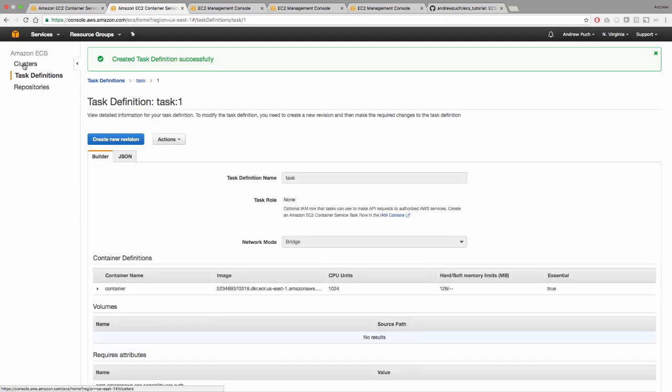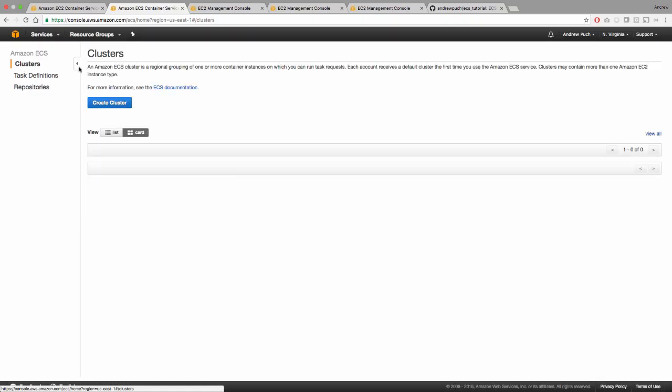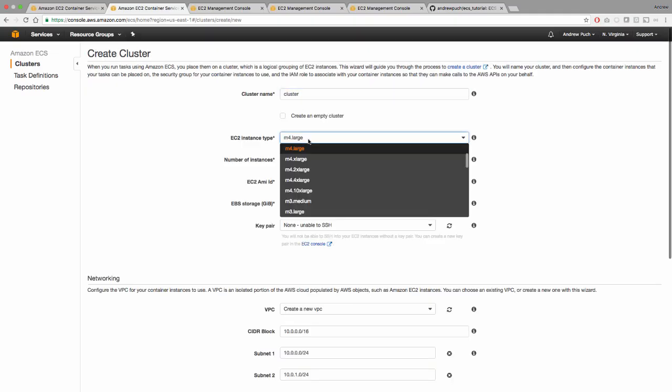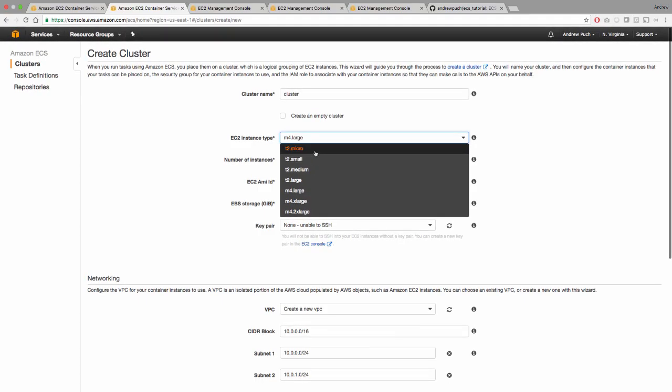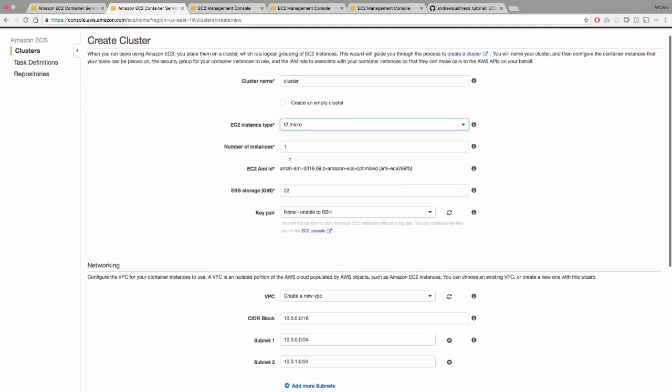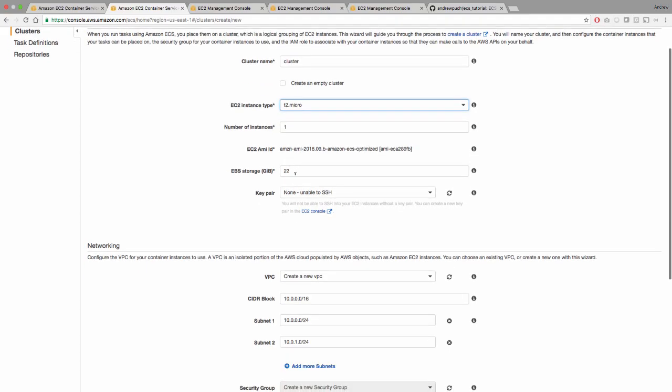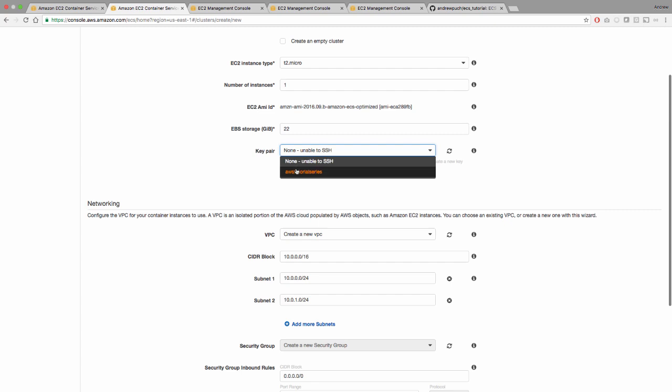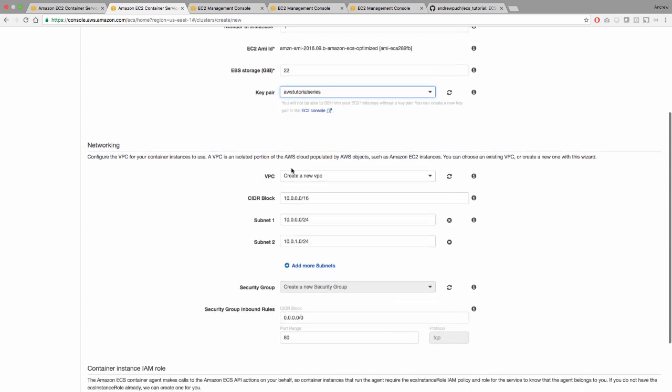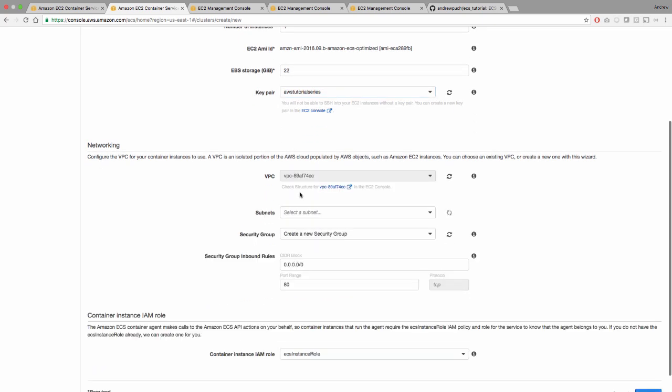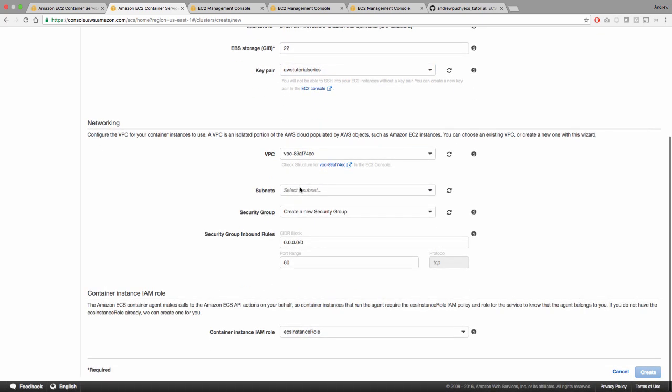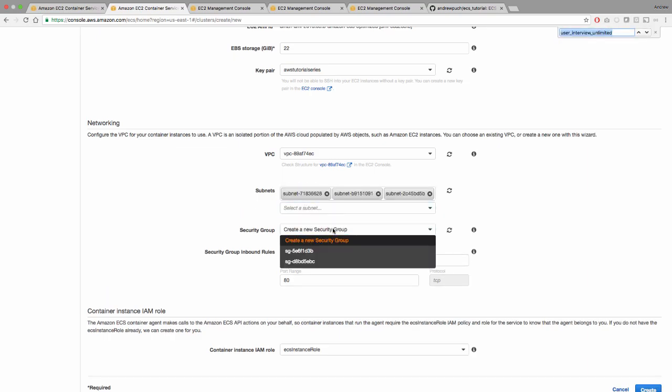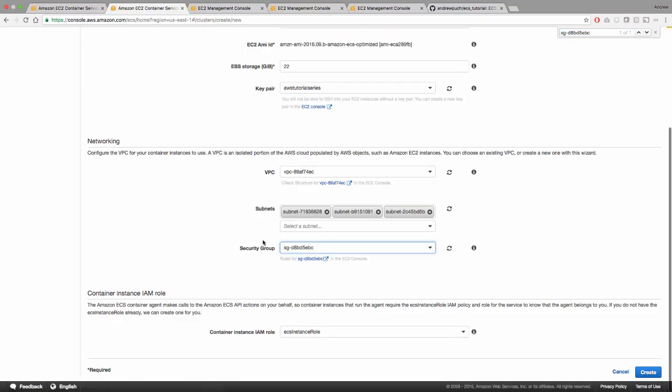Now it's time to create a cluster. So we're going to jump over to clusters. And we're going to click create cluster, we're going to give it a name for the instance type, I'm just going to leave it as a micro and say number of instances one, leave the EBS storage the same and select a key pair that I have, I'm going to select my default VPC and add all of my public subnets that I have set up. And I'm going to add a security group that these instances are going to get assigned to. And we're going to click create.